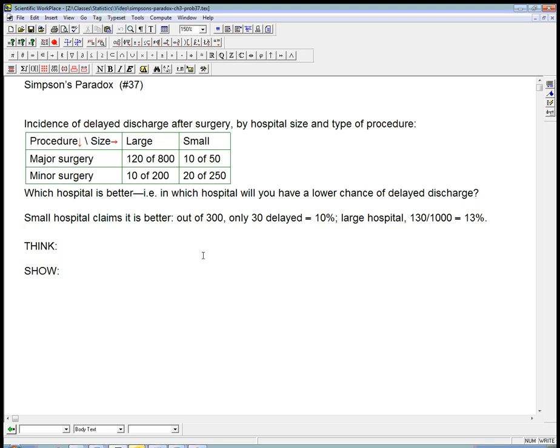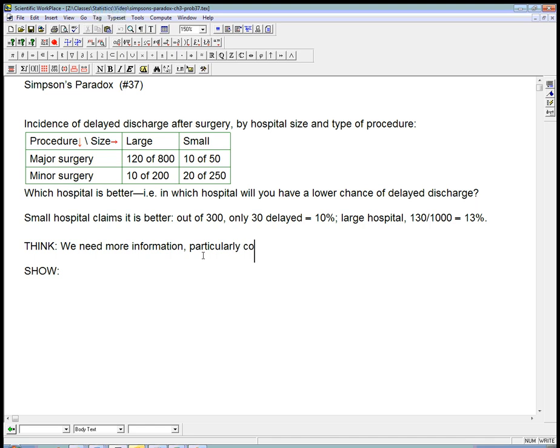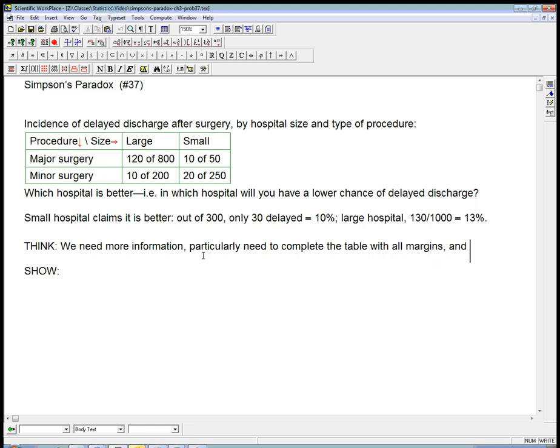So the think is, we need, I would say, a good thing to say would be, we need more information. And particularly, we need to complete the table with all of the margins, and calculate the marginal and conditional distributions.